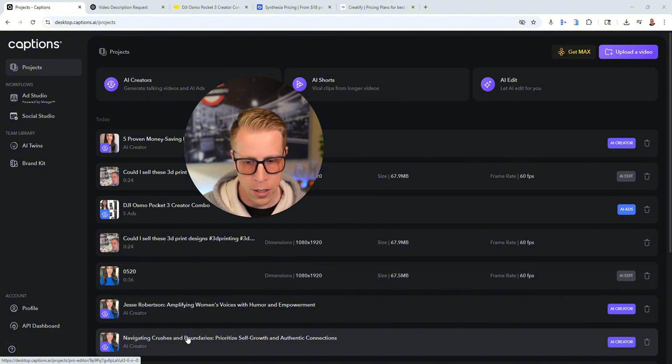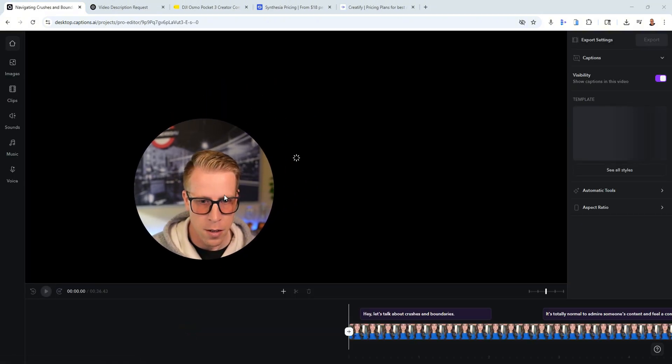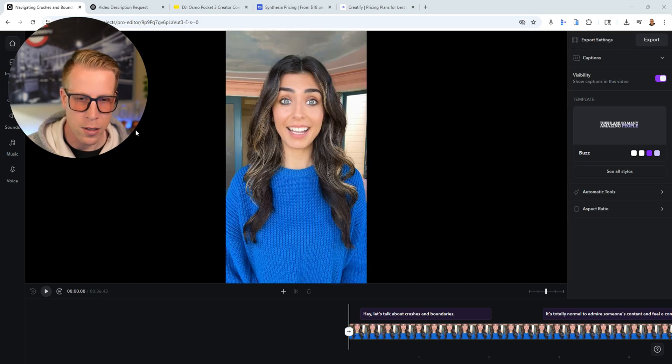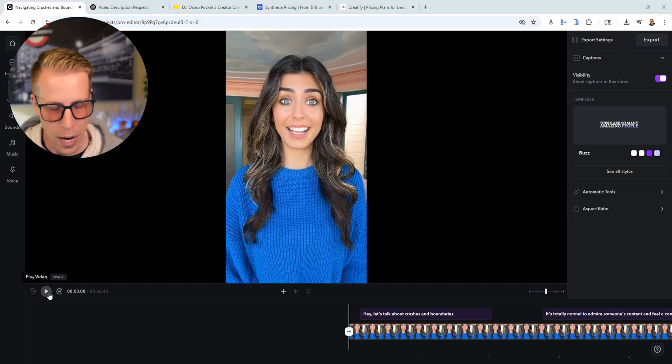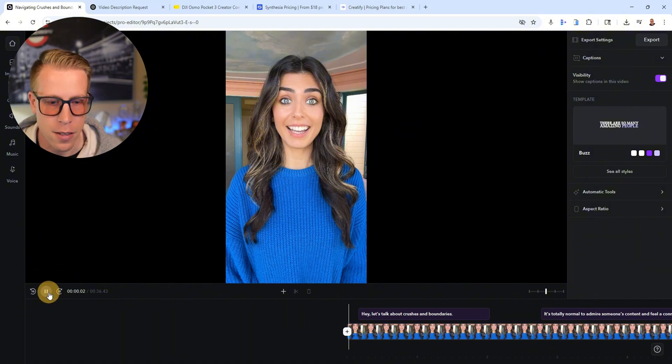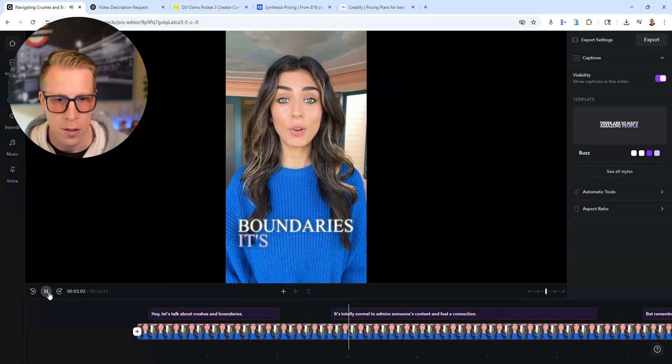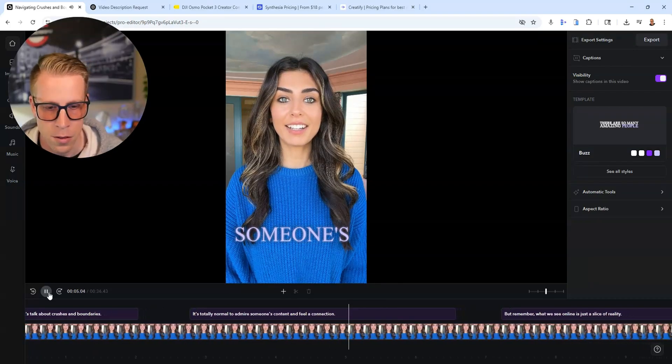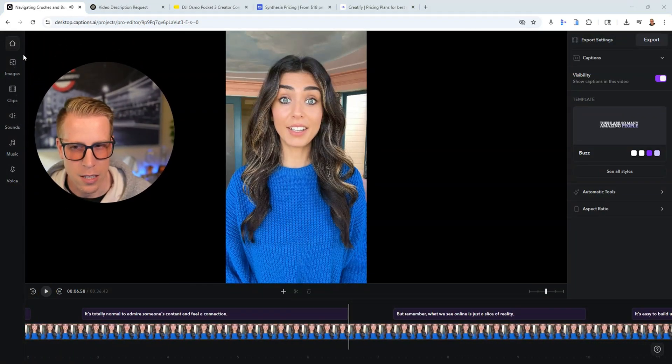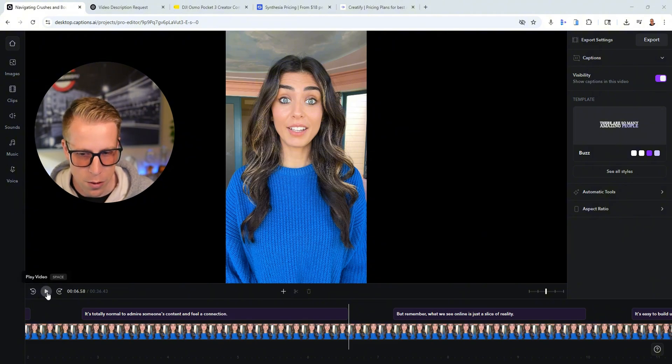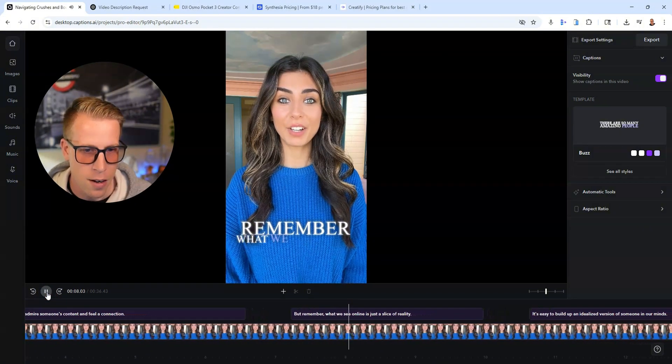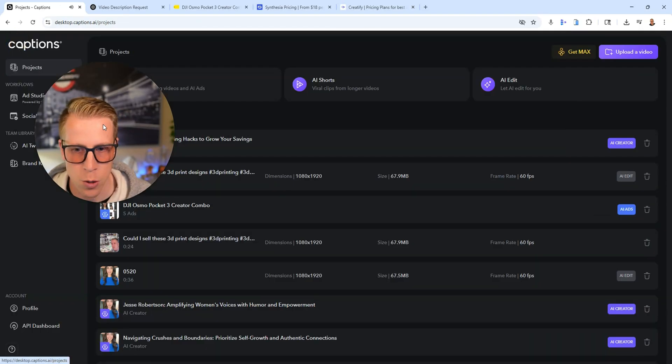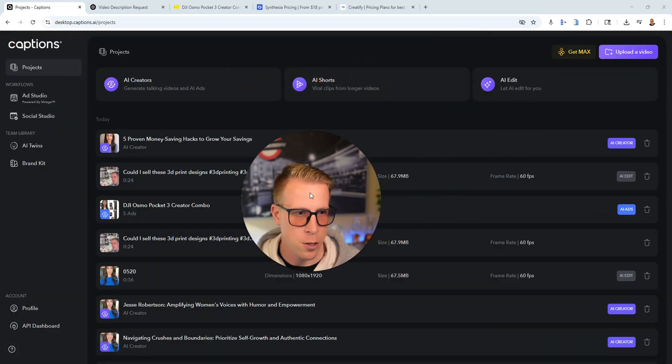Let's take a look at one of the avatars I just created. This video is... I just put a script in there. I literally just told it a prompt to do something and it just came up with this in like a minute. Okay, let's talk about crushes and boundaries. It's totally normal to admire someone's content and feel a connection. So like it's super high quality. Can you tell the difference of this being AI or not? I feel like I could totally trick someone in this.